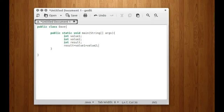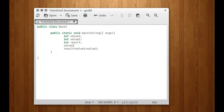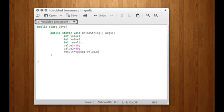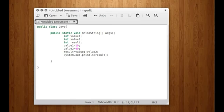Now before we do this we need to initialize the variables. So we do value1 equals 10, value2 equals 40. The answer expected in the result variable should be 50. So now we need to print out the value of result — System.out.println(result). So we are printing out the result.